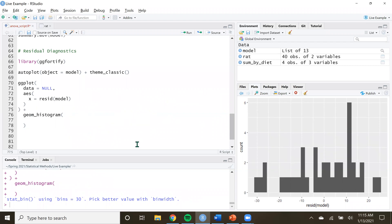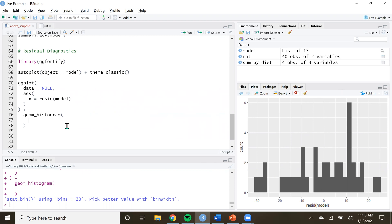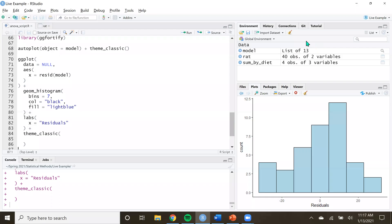We need to change the bins argument. I'll pause the video so you can try to make this look as good as you can to see the overall shape of the residuals — just adjust the bins argument within geom_histogram() and I'll see you in a moment.